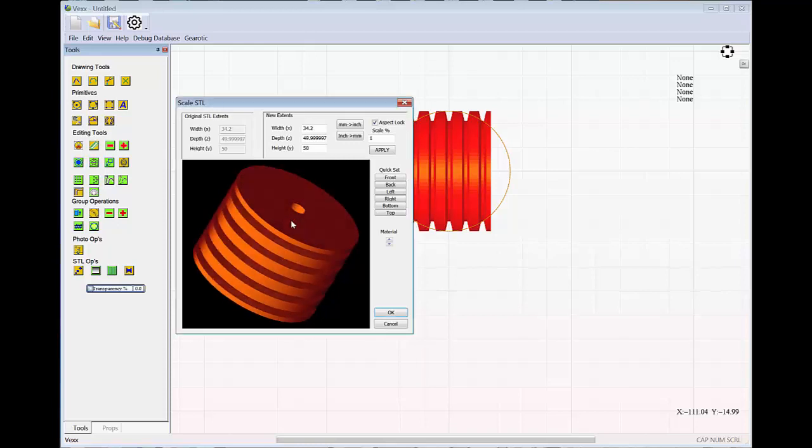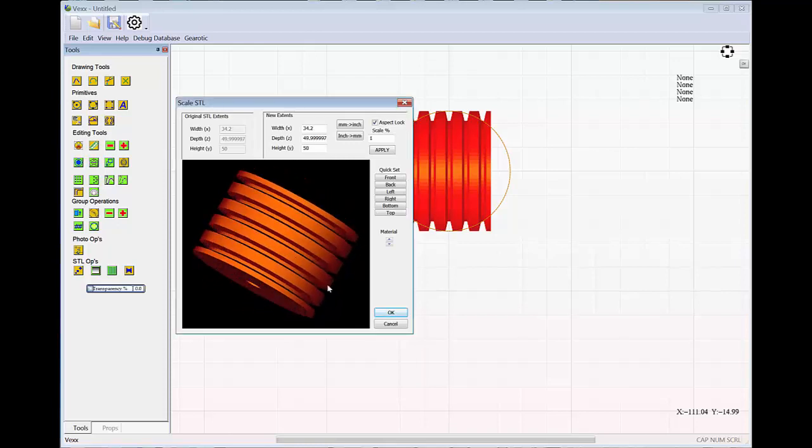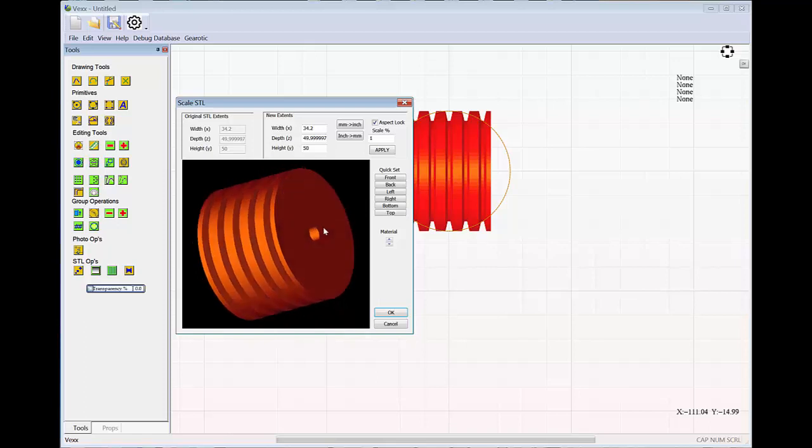Hello, everyone. This is going to be a quick video on making non-timing pulleys within VEX.